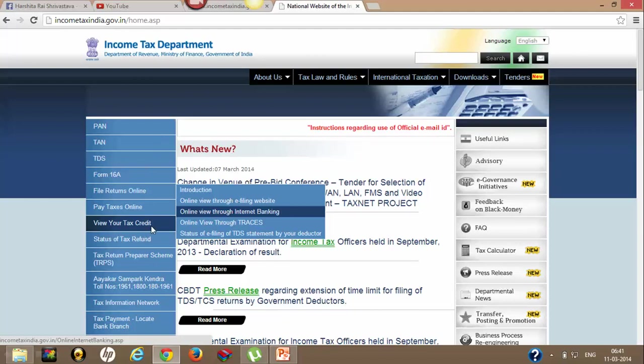Go to 'View your Tax Credit Statement' under which you will find three options: you can view your Tax Credit Statement using the e-filing website, using the TRACES website, or through your online internet banking account.